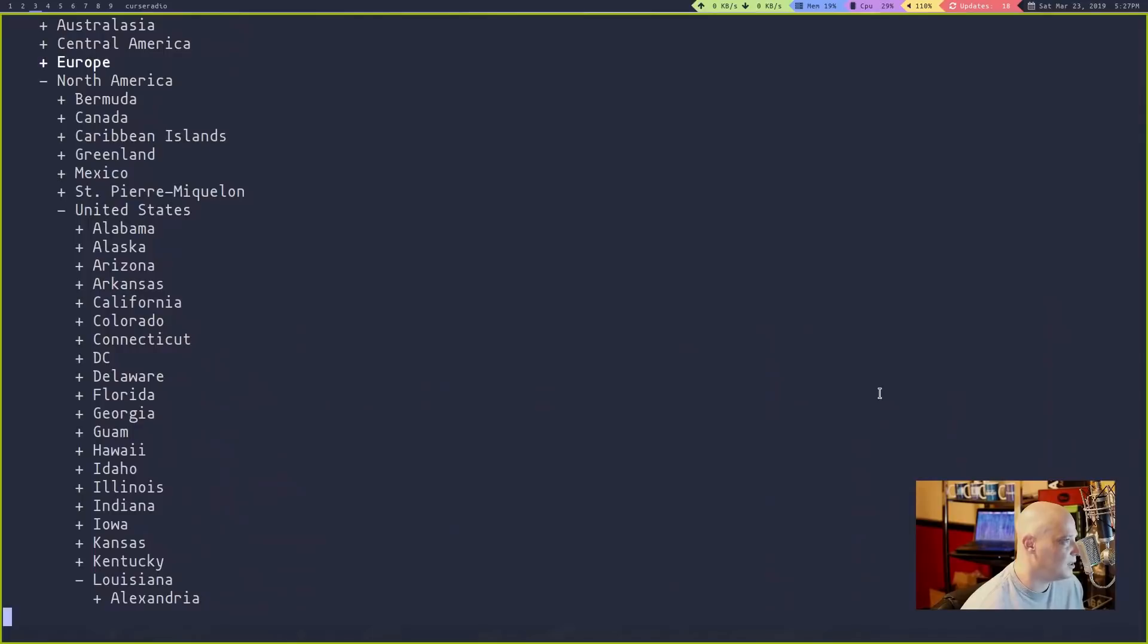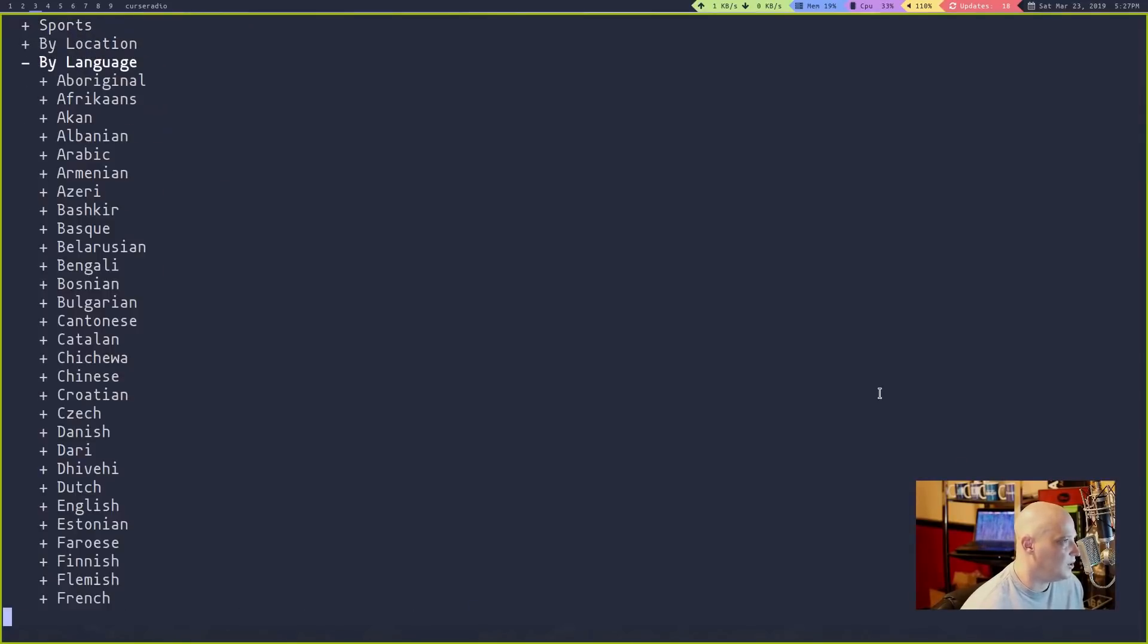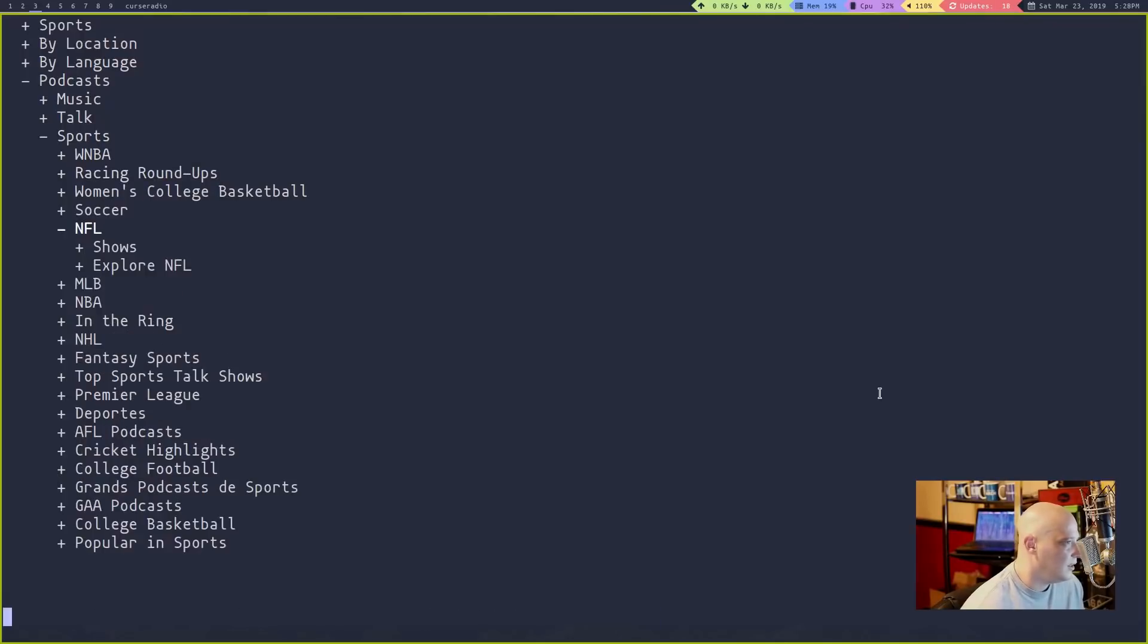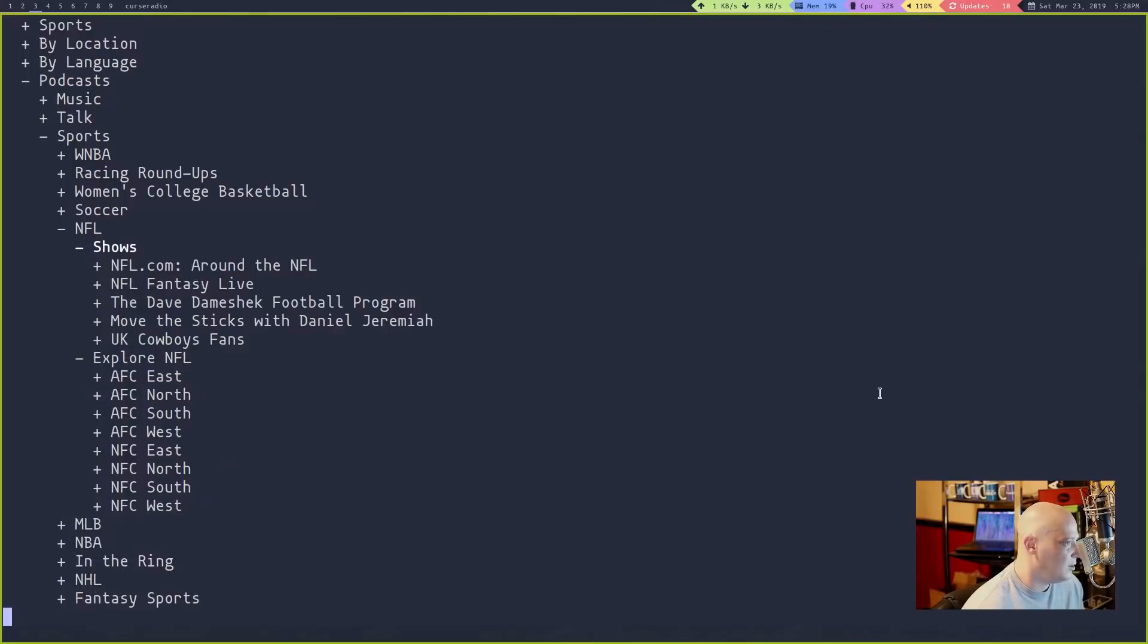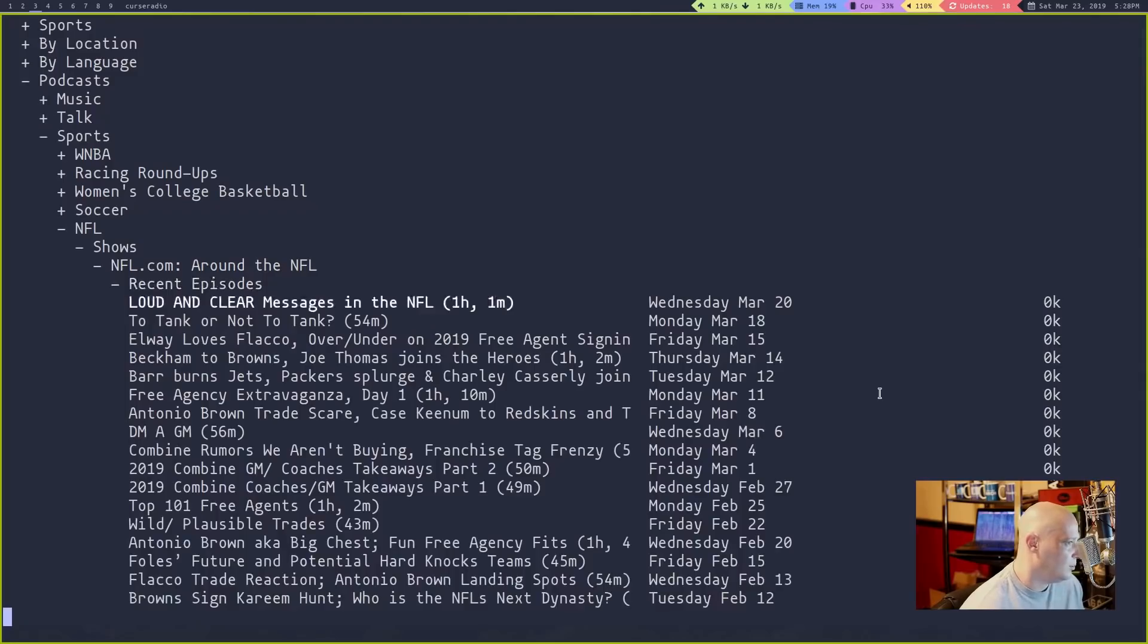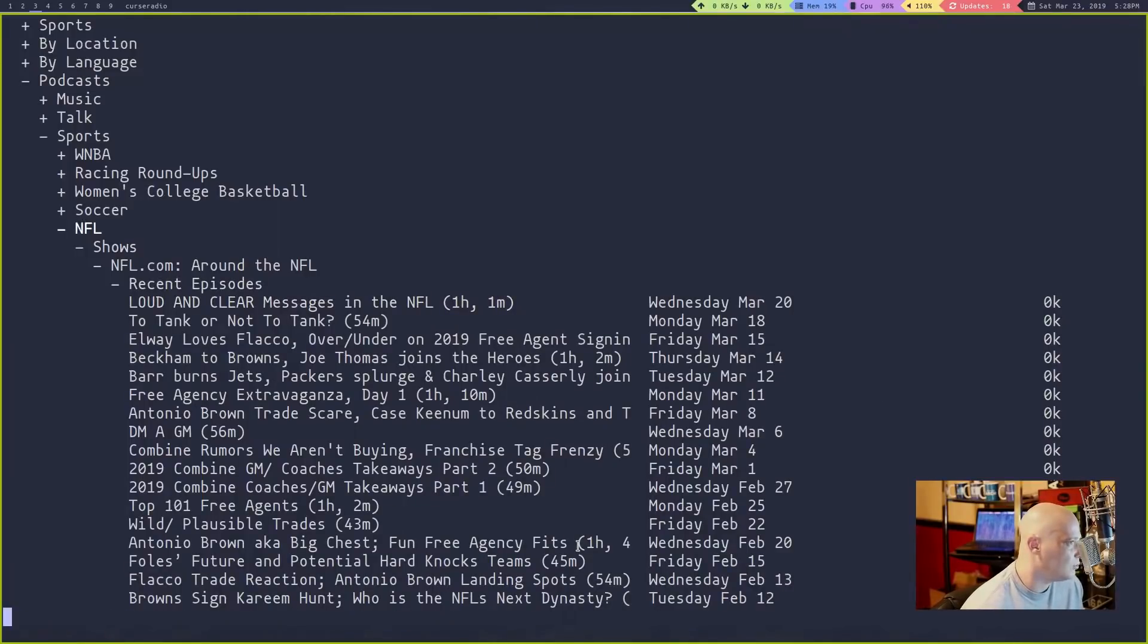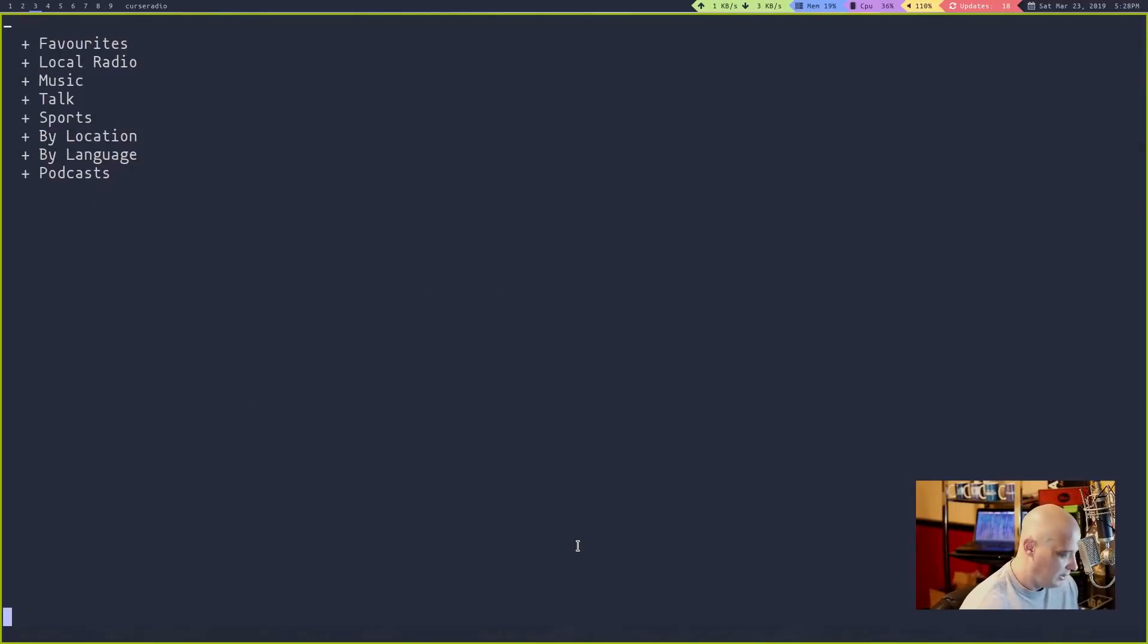Let me go back up here and close some of this. We do have a bilingual category. And of course, podcasts. If I wanted to listen to a podcast, maybe a sports podcast. An NFL sports podcast. Let's explore the NFL. How about shows? Around the NFL from NFL.com. Recent episodes. Will it actually play? Yep. Let me close that. That was an MPV window. That's why you need MPV on the system. It uses MPV to open up those podcasts.